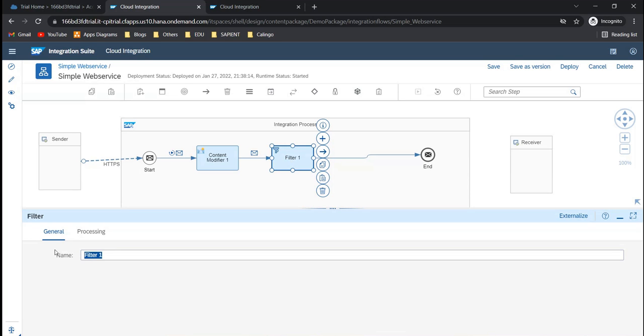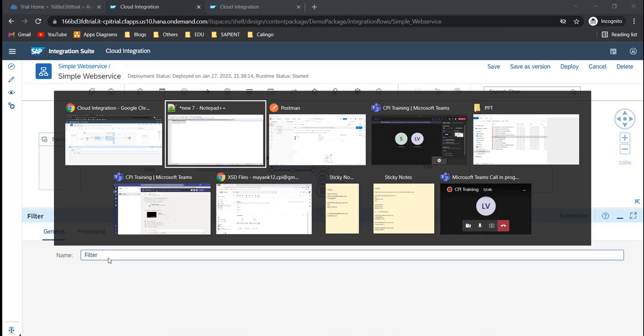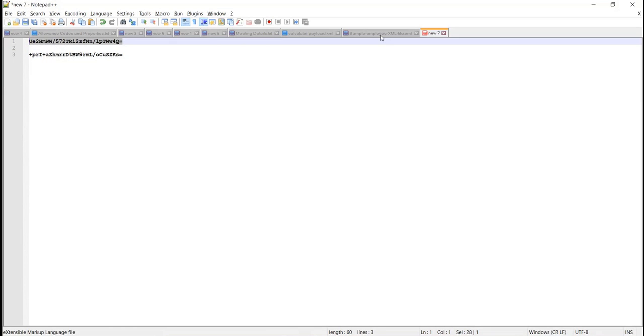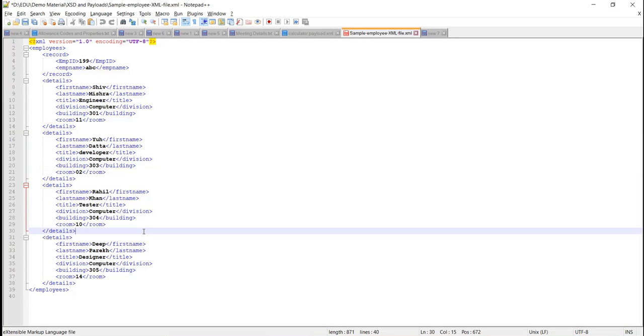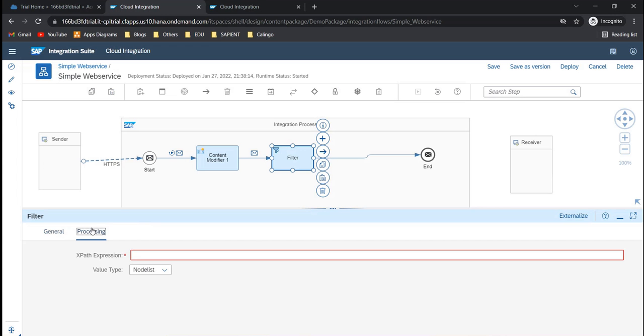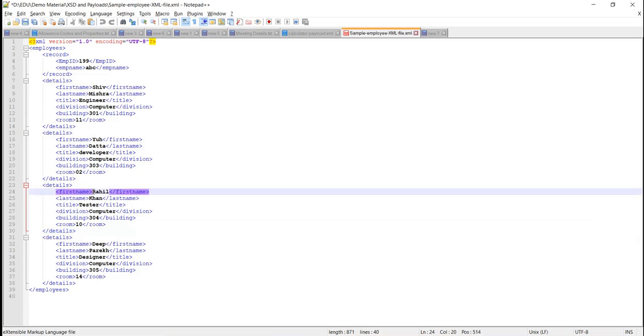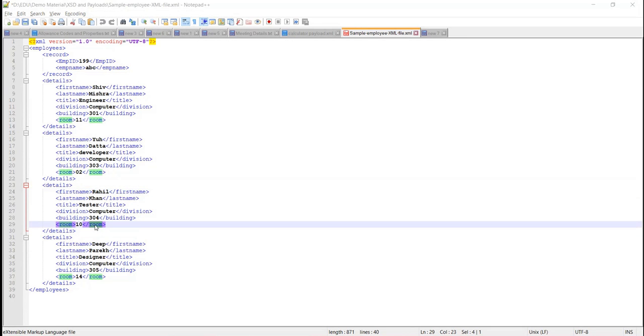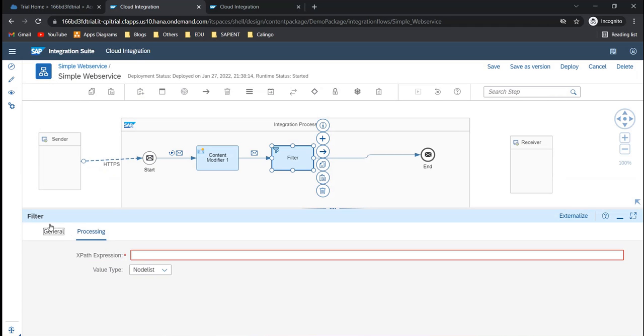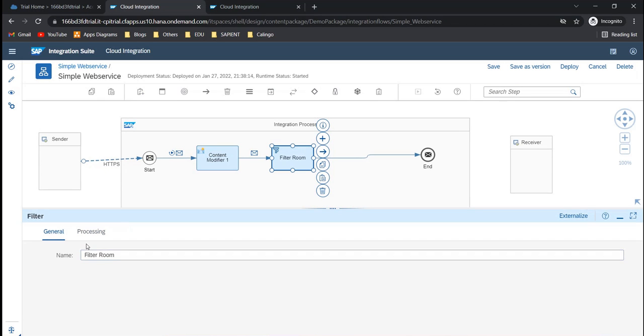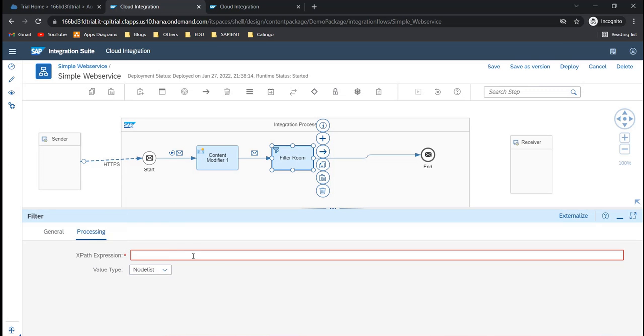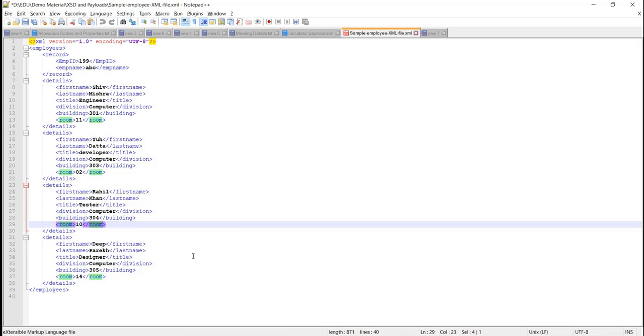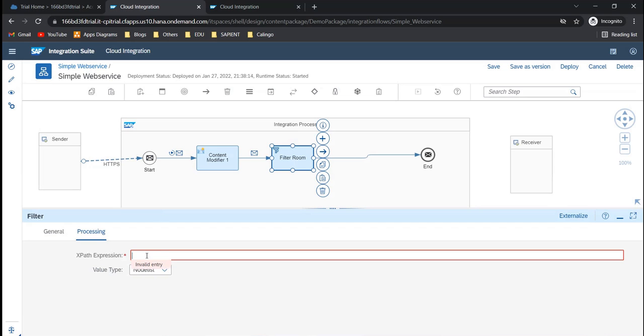Here you can say filtering, what's my payload here. Filtering only works with XML only because here it will take your XPath expression. Now here you will have to write XPath expressions, and then we have something called value type. Let's say I want to send the record where the room number is greater than 10. So let's see, as detailed as room greater than 10.